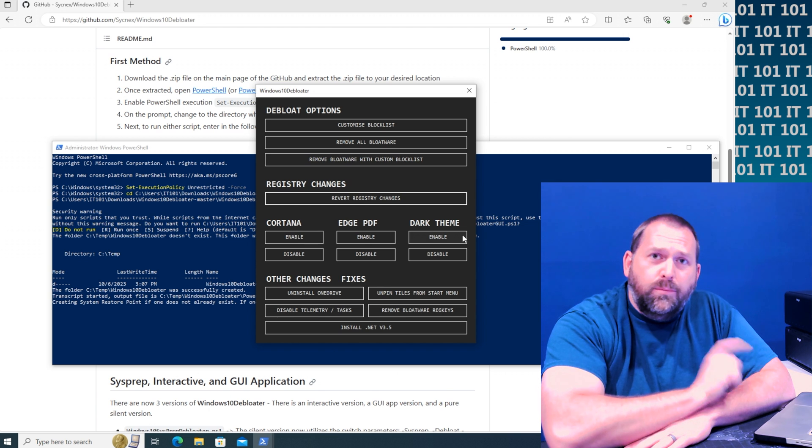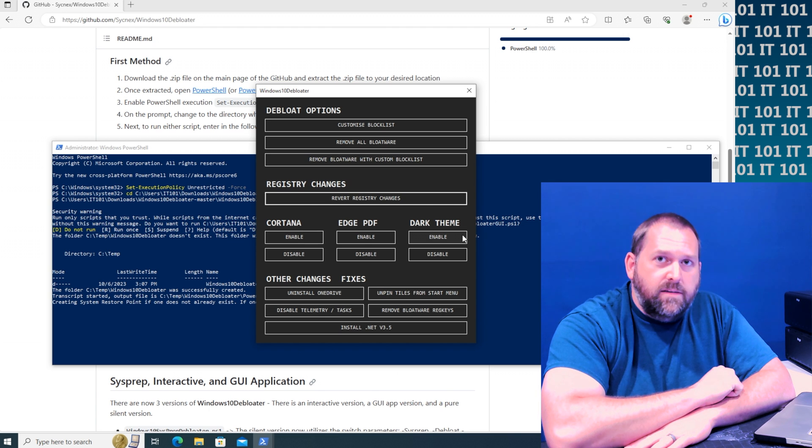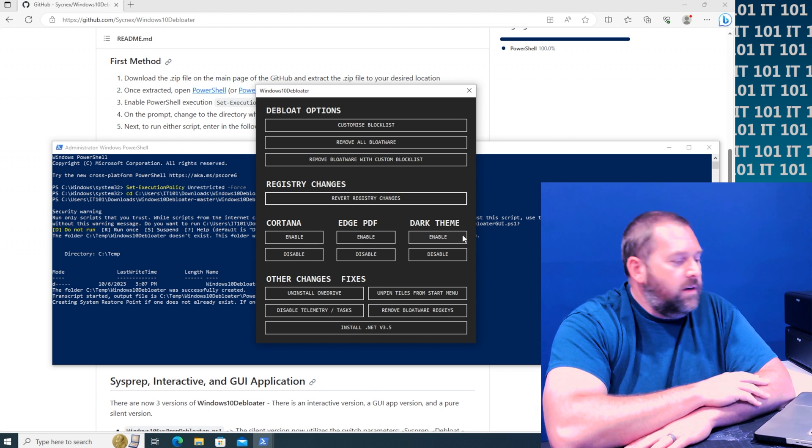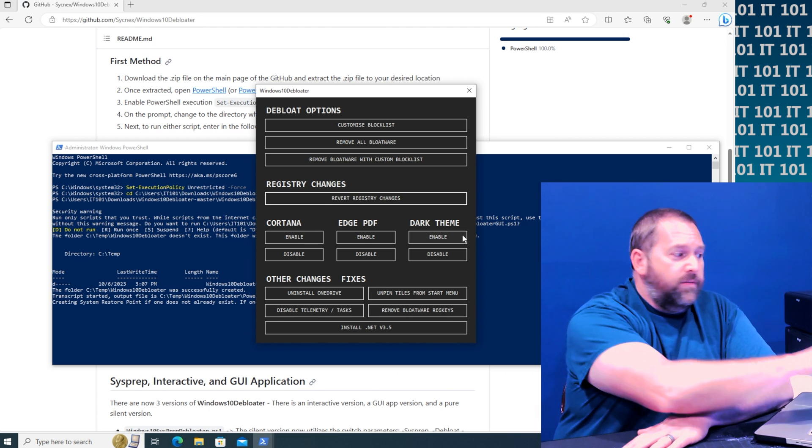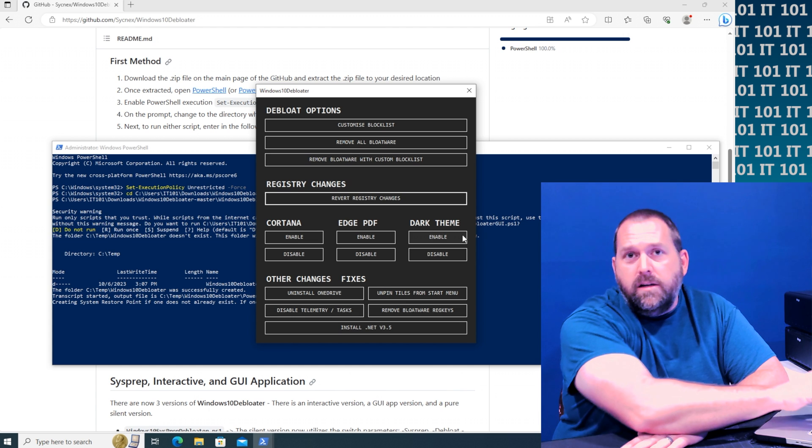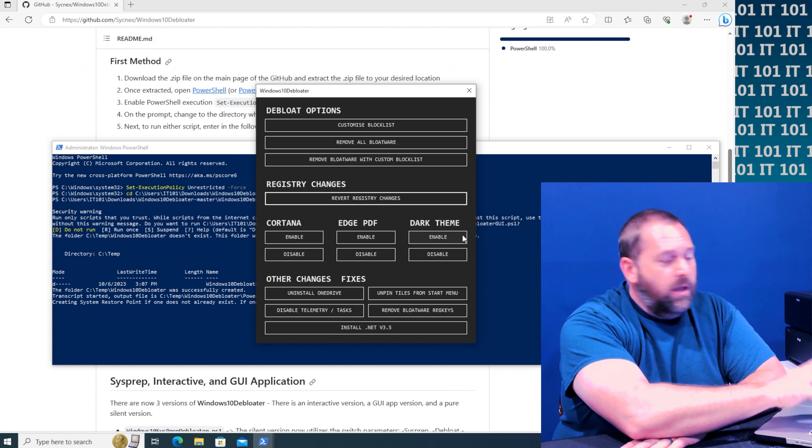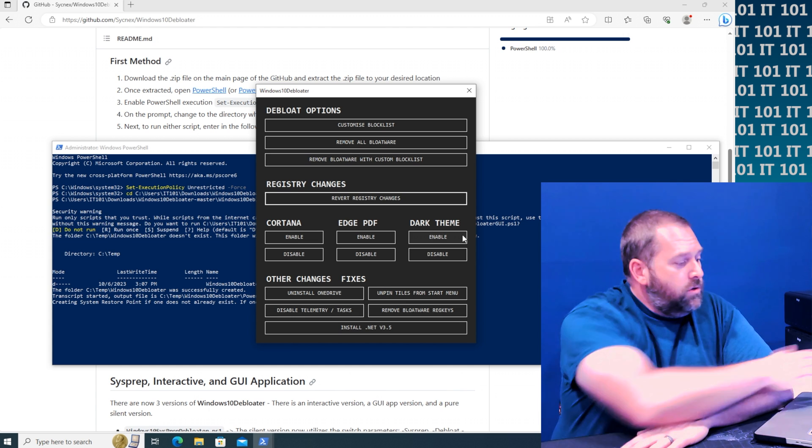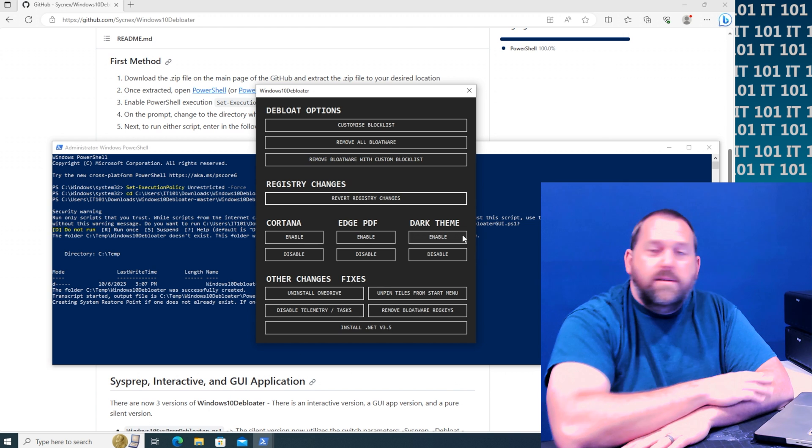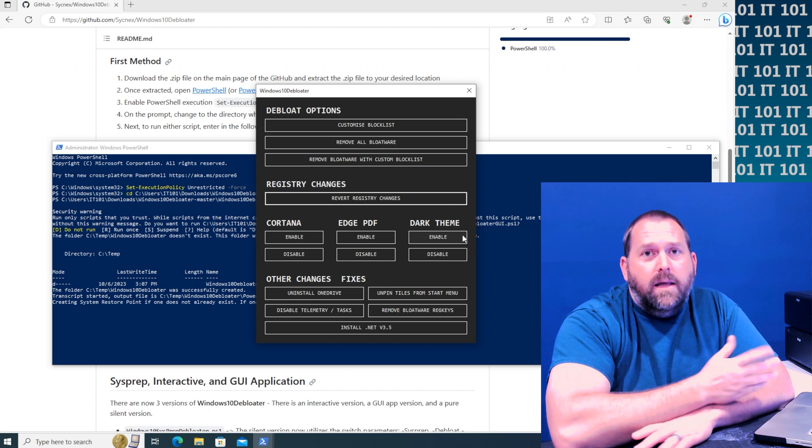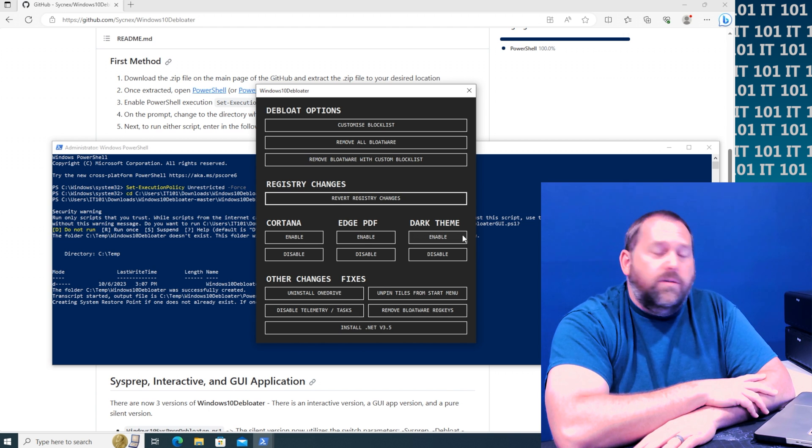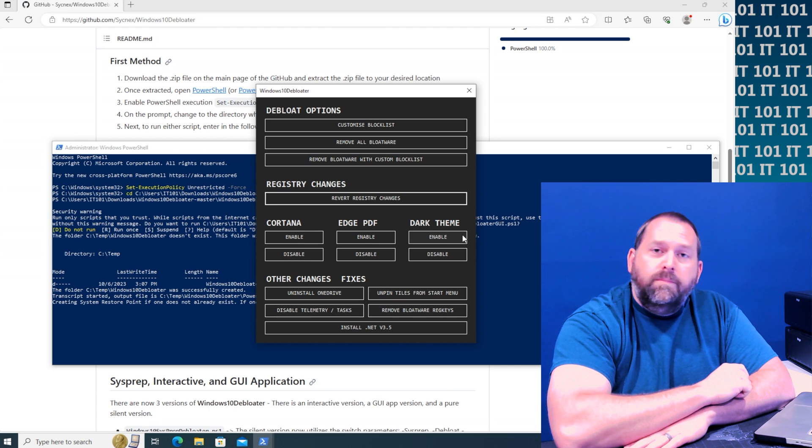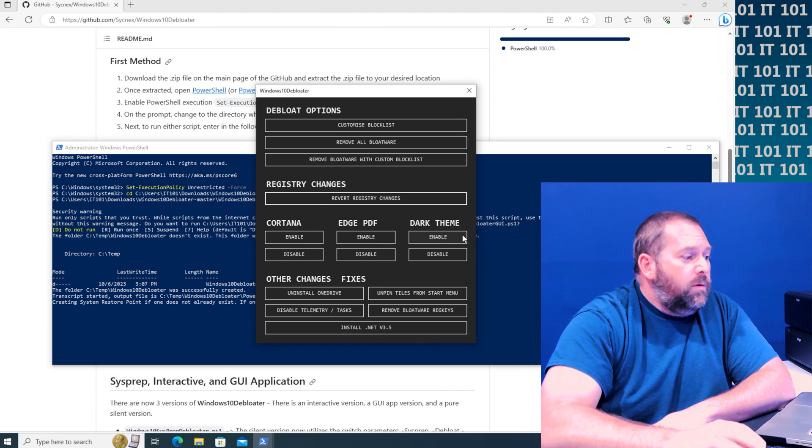But it makes it really easy when you have that GUI interface. Now everything you see here is still available if you don't use the GUI interface. You just have to do it inside the PowerShell, but I thought that may make it easier for y'all.